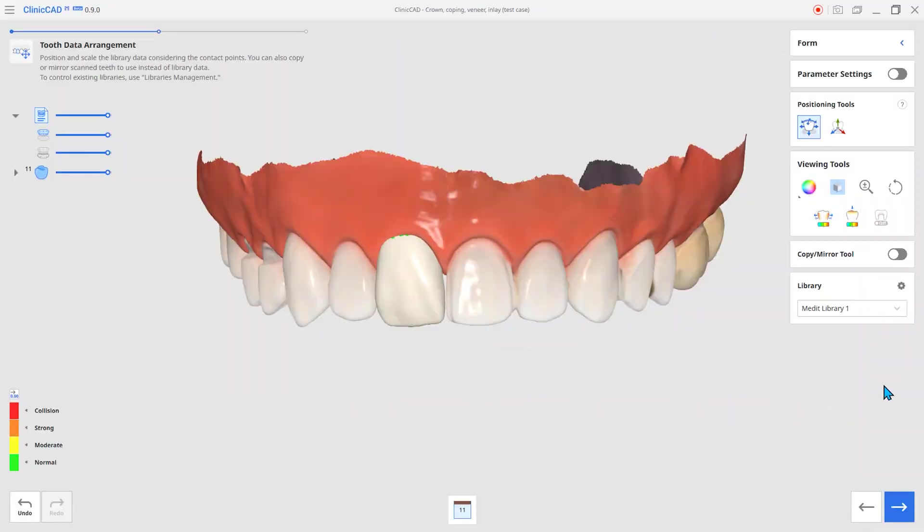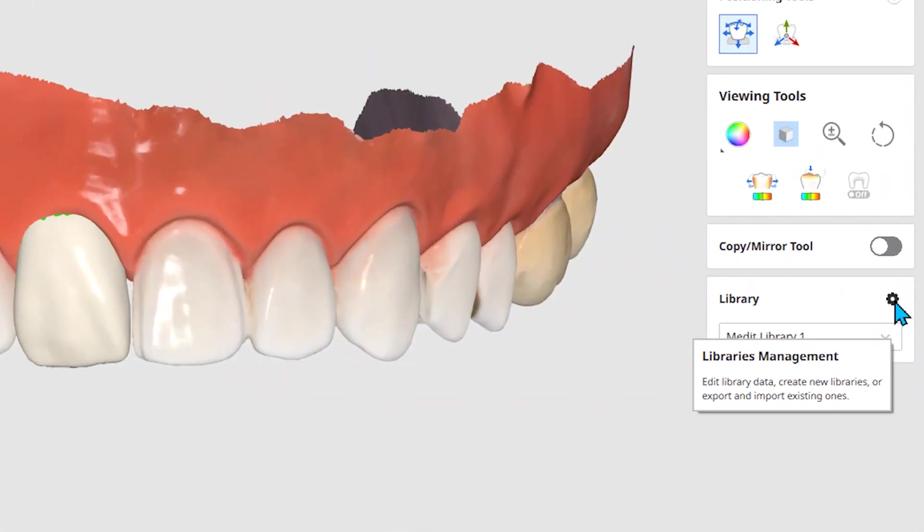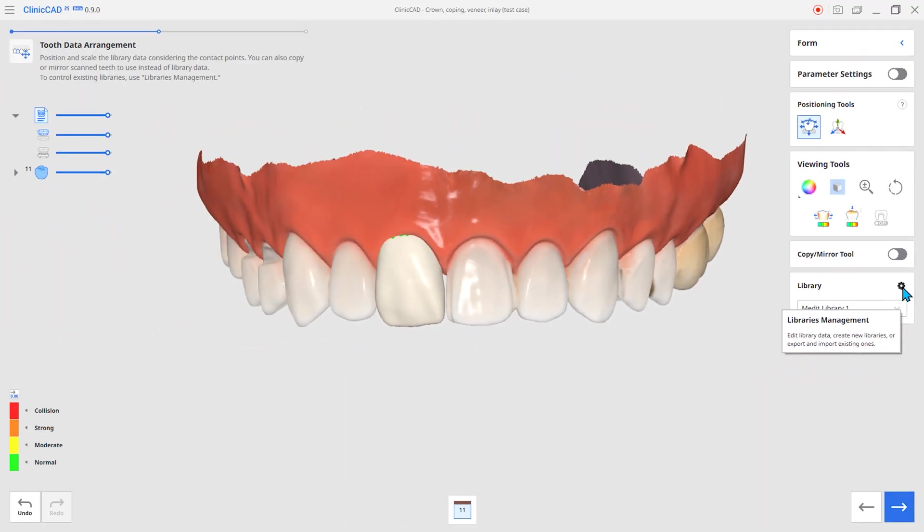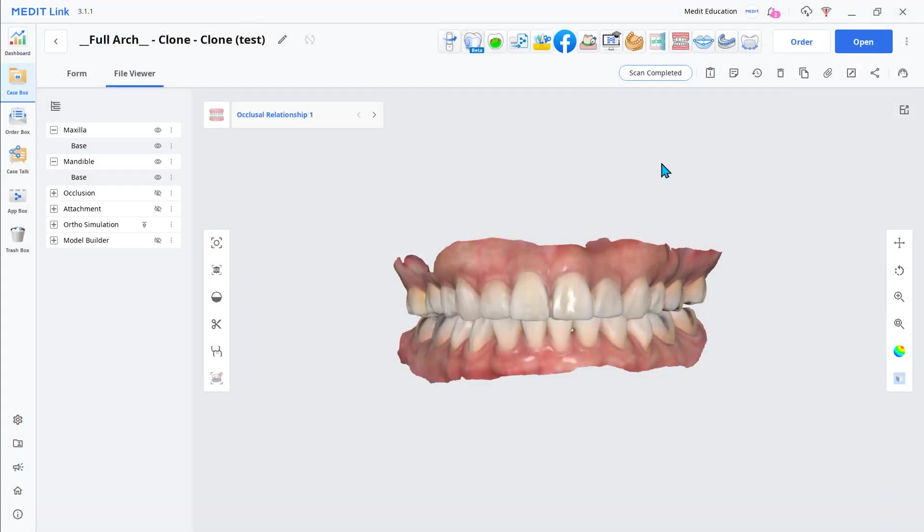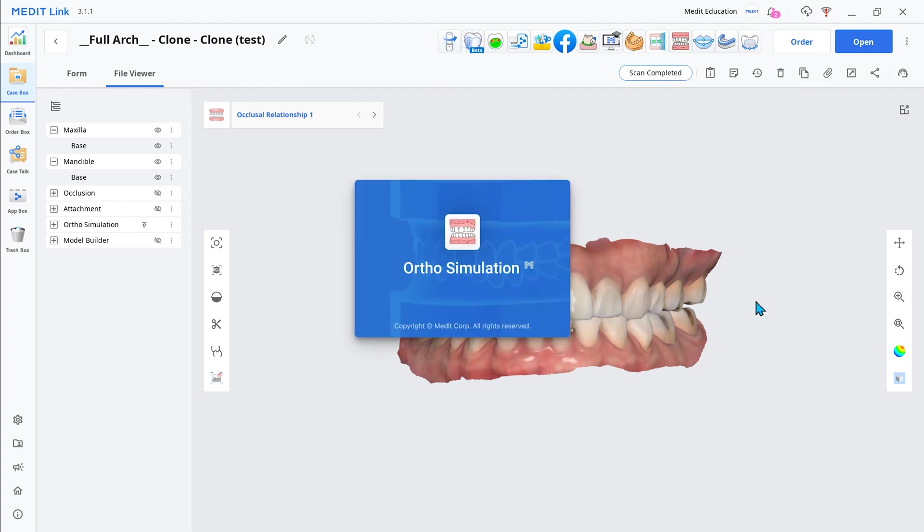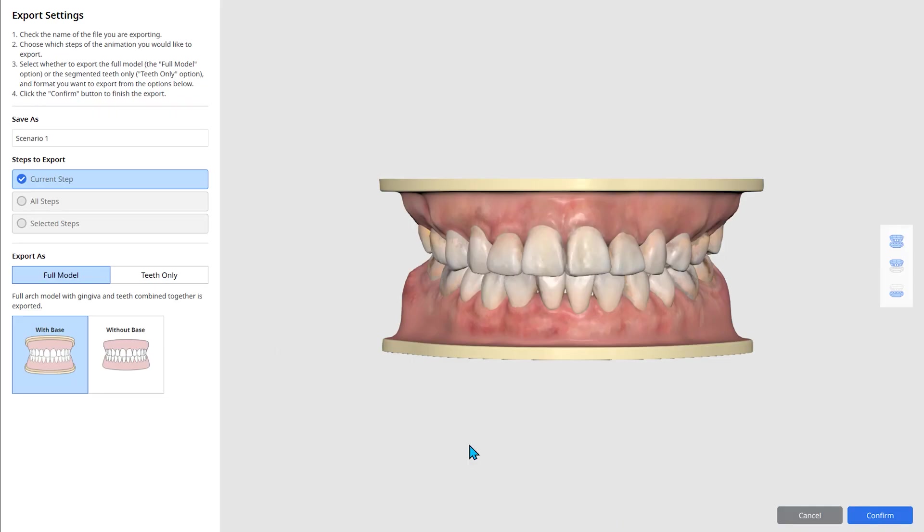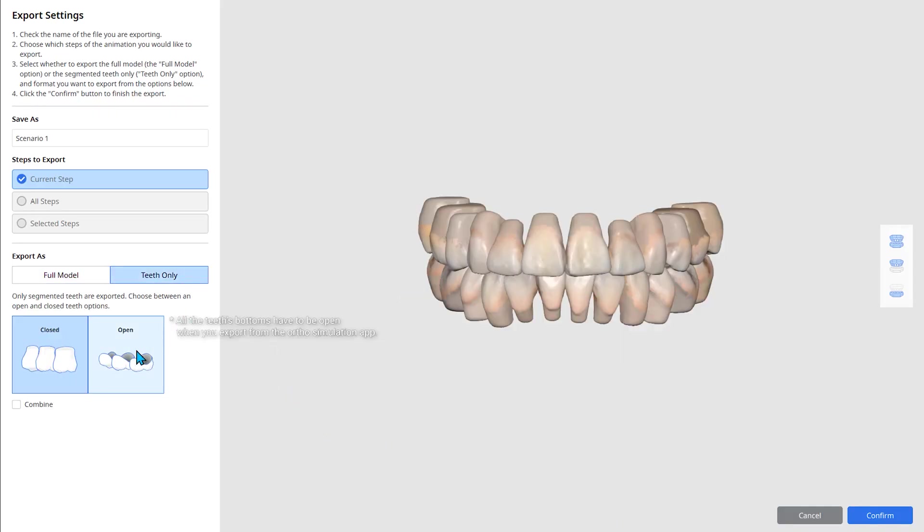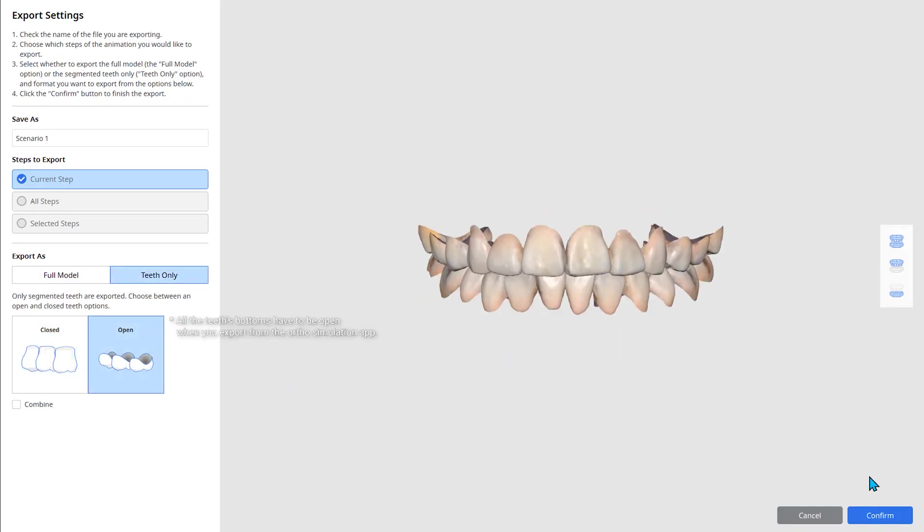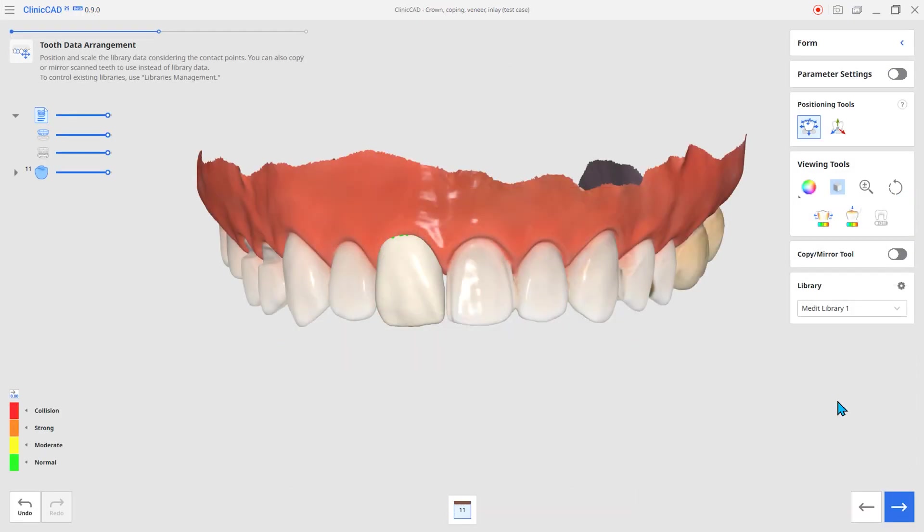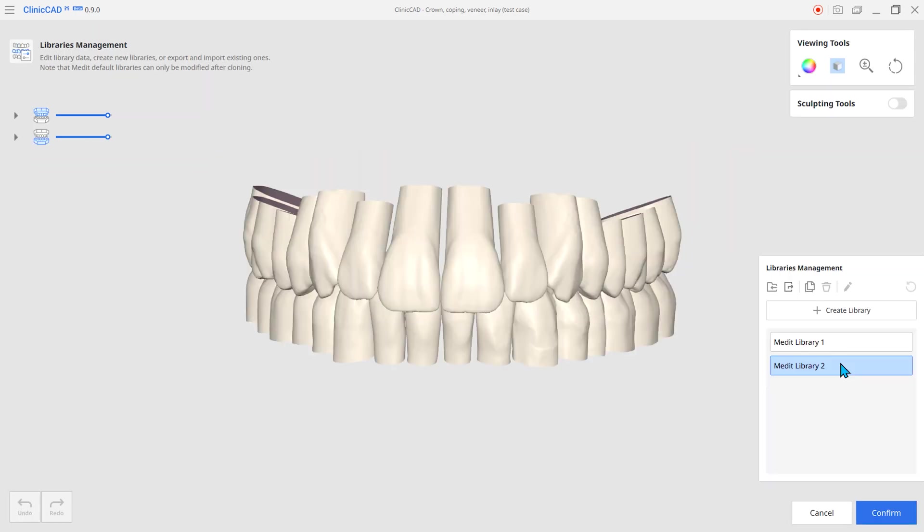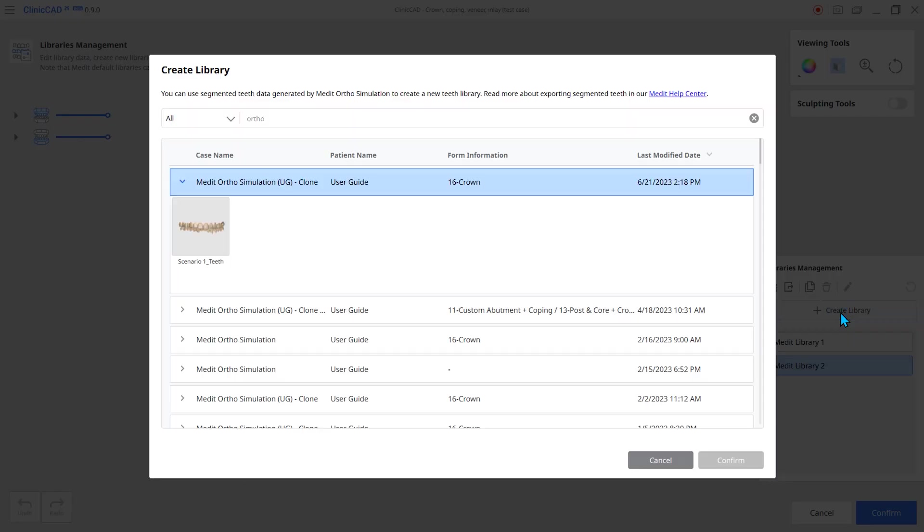The next one is the teeth library management features. You can register and edit your own tooth libraries from your scan data. Load your scan files to the ortho simulation and export the segmented teeth. Once you have exported the data, it can be imported and used as a tooth library into Medit ClinicCAD.